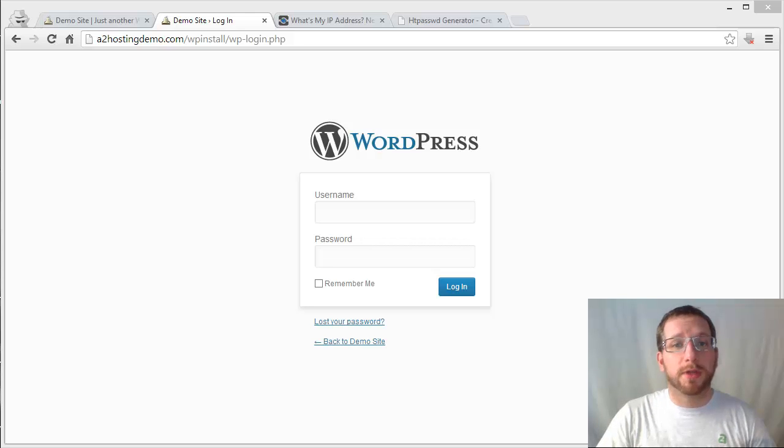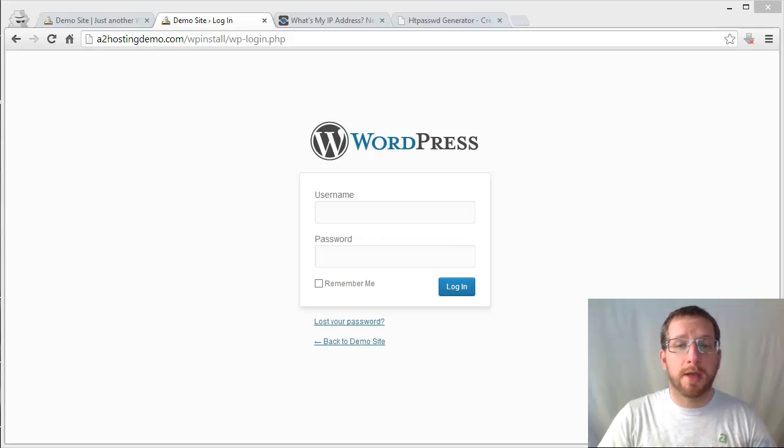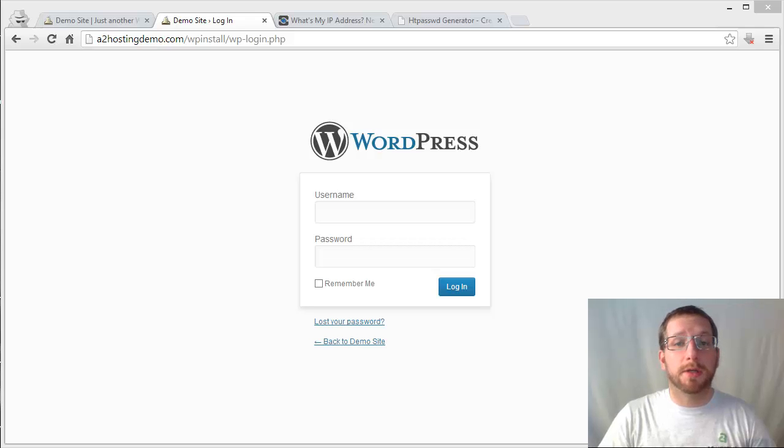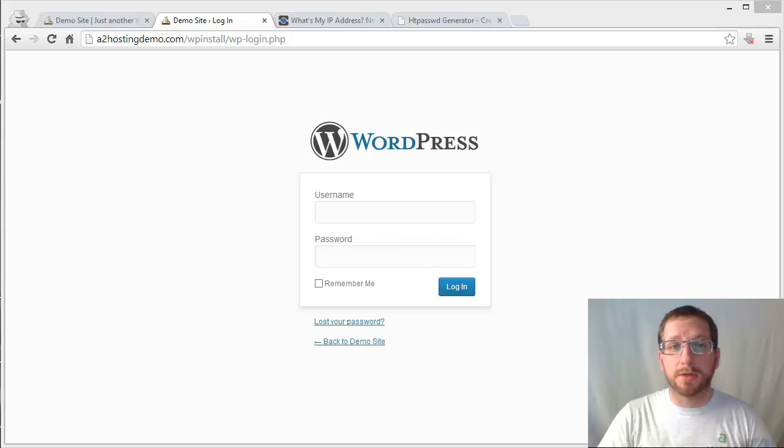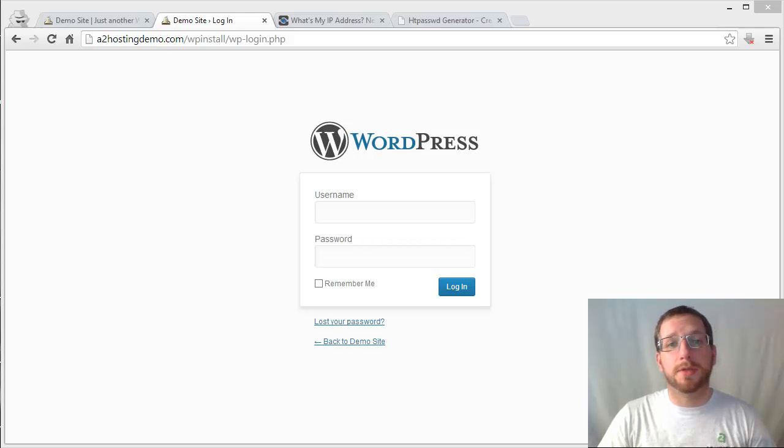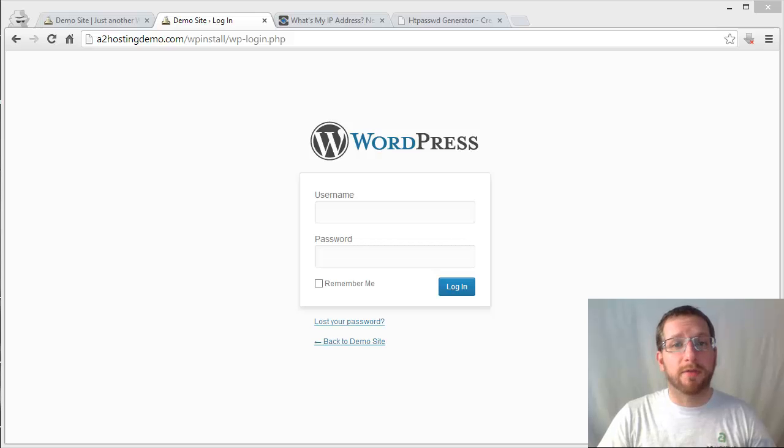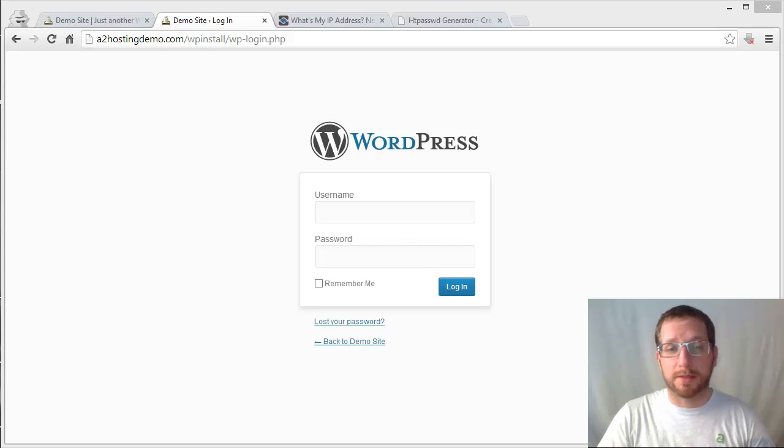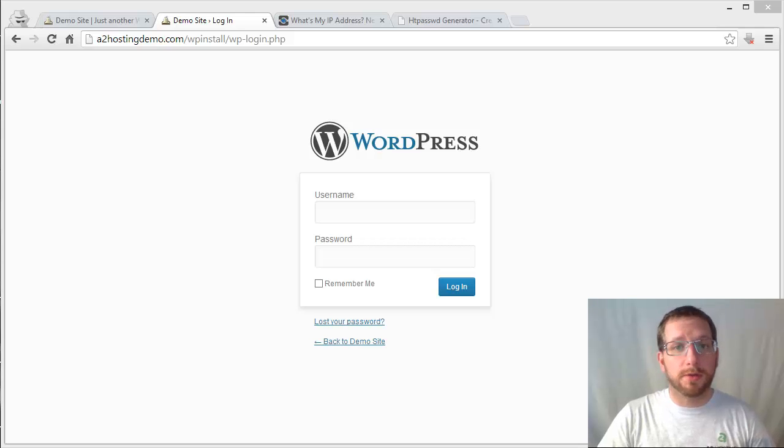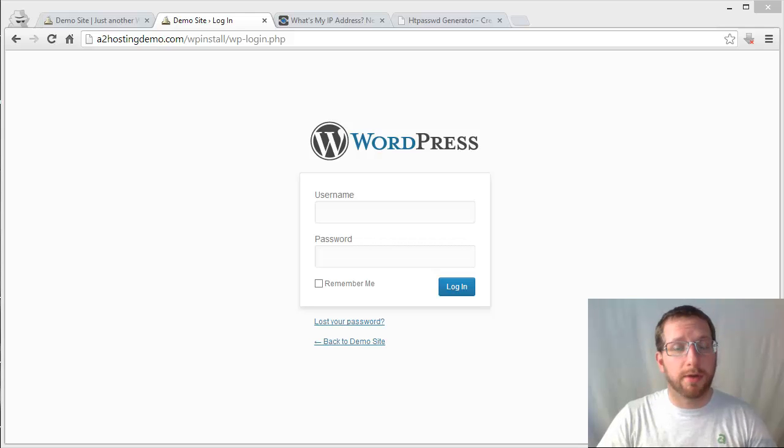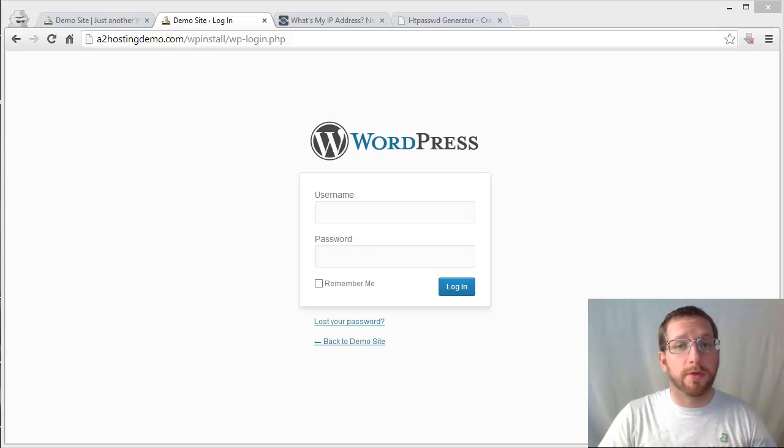So the first thing that we'll look at is actually how to lock this down by IP address. Now one of the key things you want to keep in mind is if you're using a service like Cloudflare or some other CDN service, you probably won't be able to use this because all of the traffic coming in from Cloudflare is going to have a different IP address than the person who's actually trying to access the site. So you don't want to use this if you are using any of those services. You'll want to use the other method that we'll talk about here in a little bit. If you're not using one of those, you can do this.